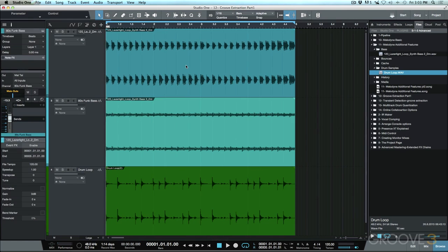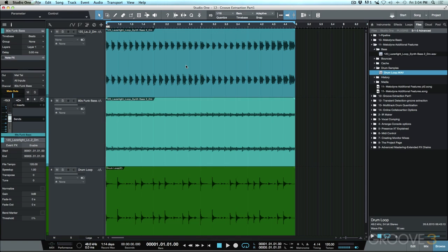So the first thing that we need to do here is we need to determine which groove we like the best. Now I happen to think that the bass groove has got a little bit more feeling than the drum groove, but I think the drums would sound really good if we can get them to match the bass groove a little bit better.